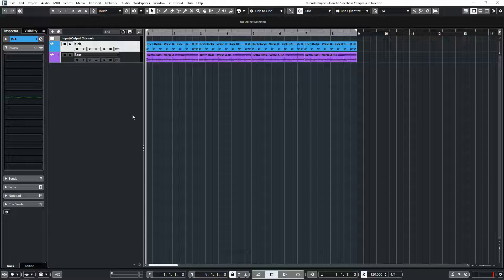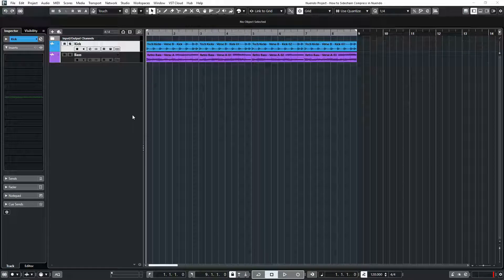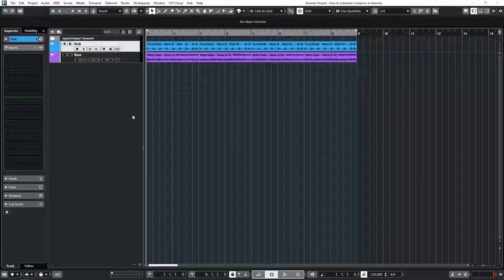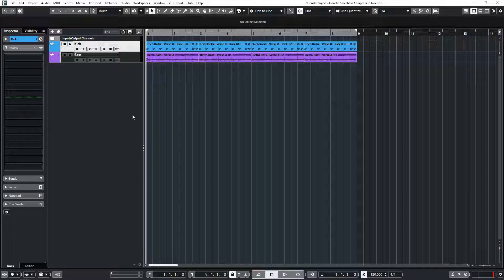Hello and welcome back to another audio production tutorial. Today we're going to learn a very useful trick used in a lot of modern music production called sidechain compression.